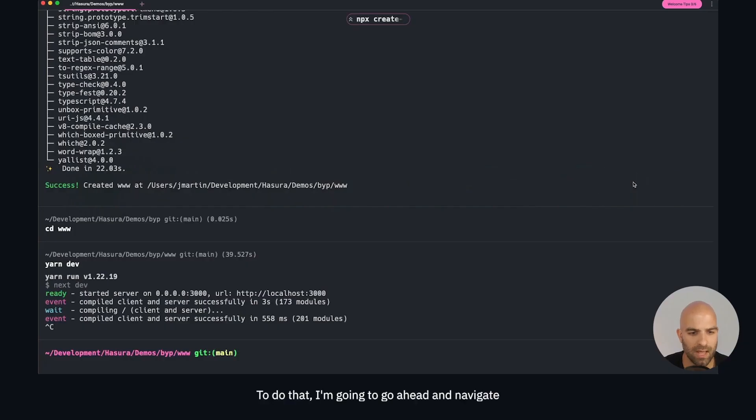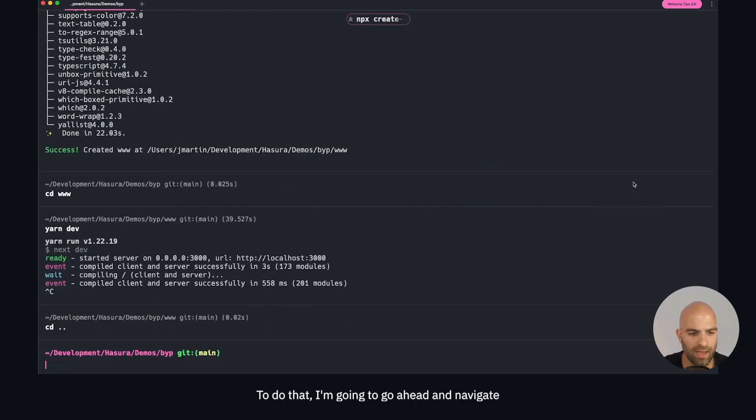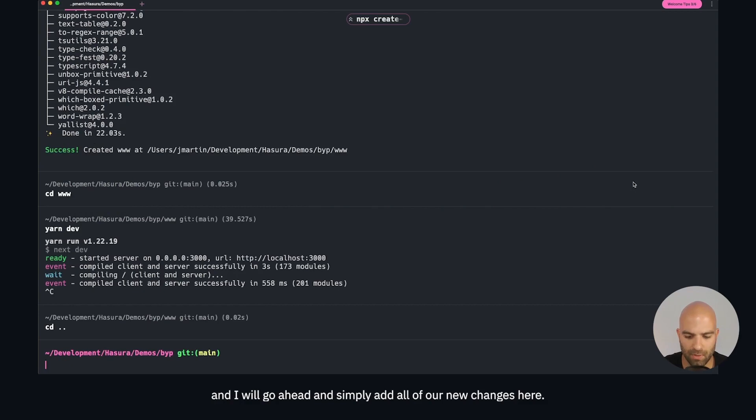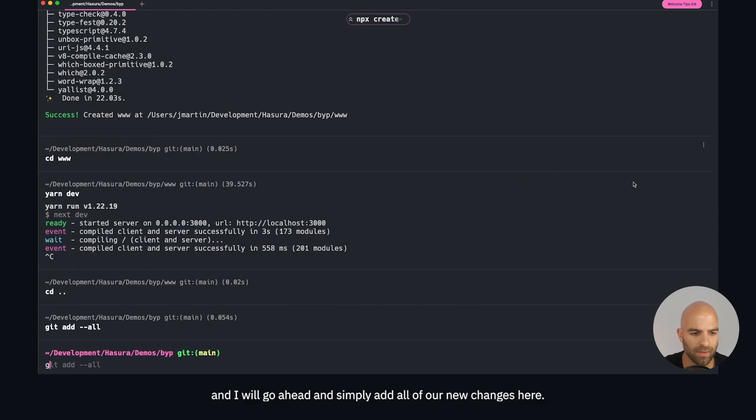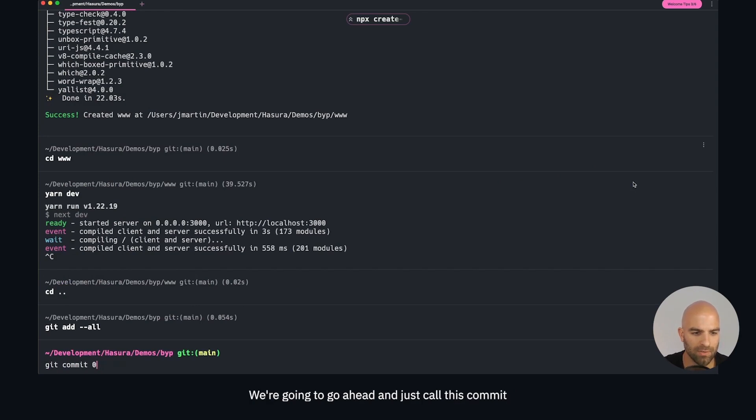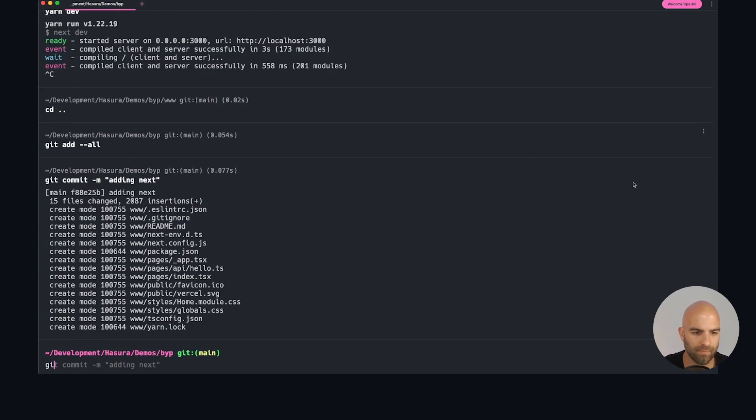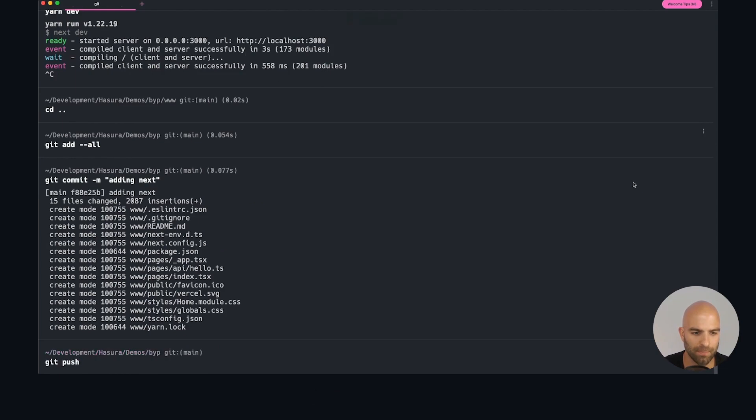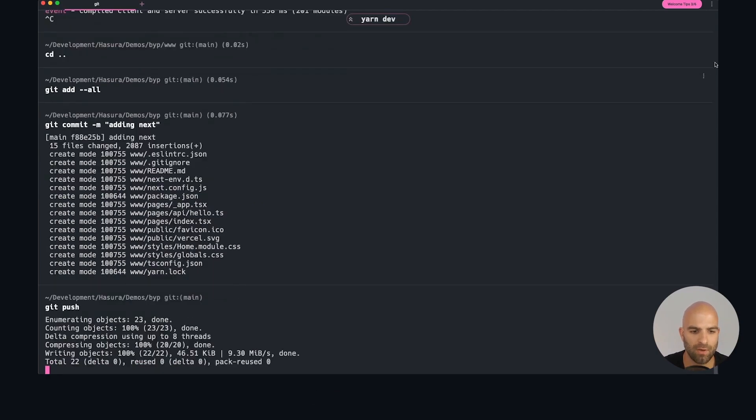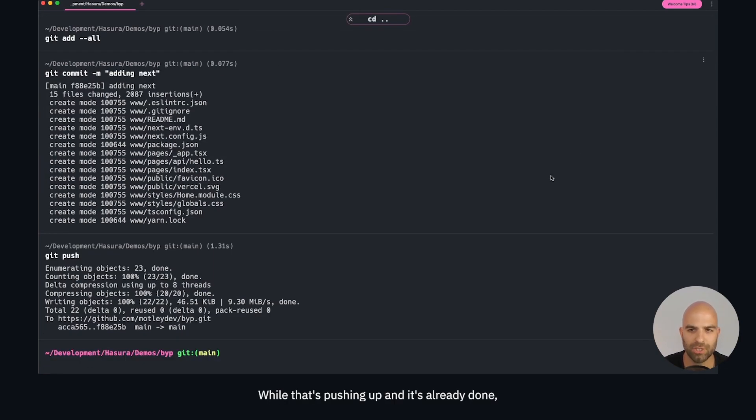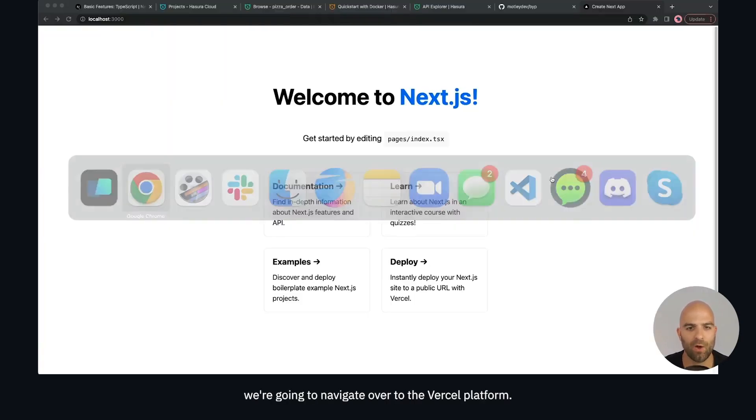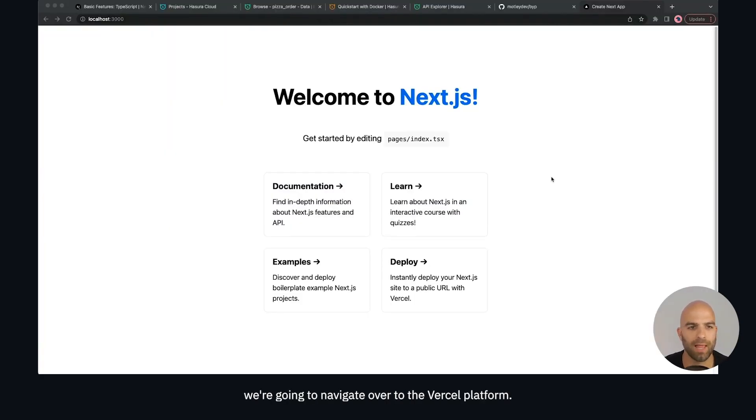I'm going to navigate back to the top level and I will add all of our new changes here. We're going to commit this as adding next and we will push these changes straight up. While that's pushing, which is already done, we're going to navigate over to the Vercel platform.